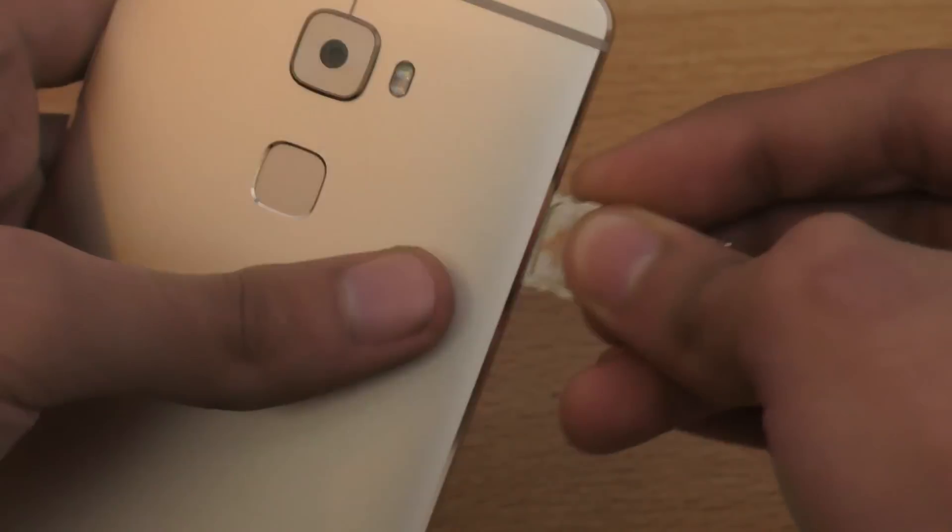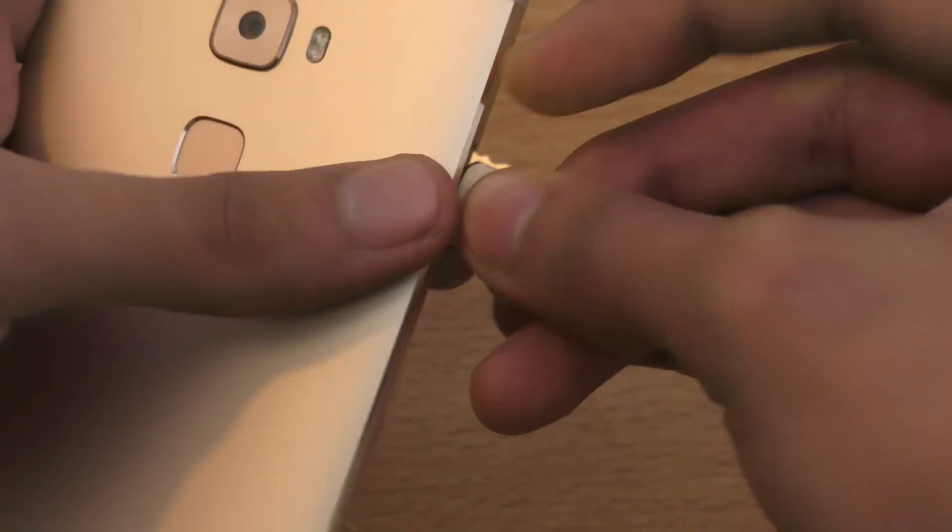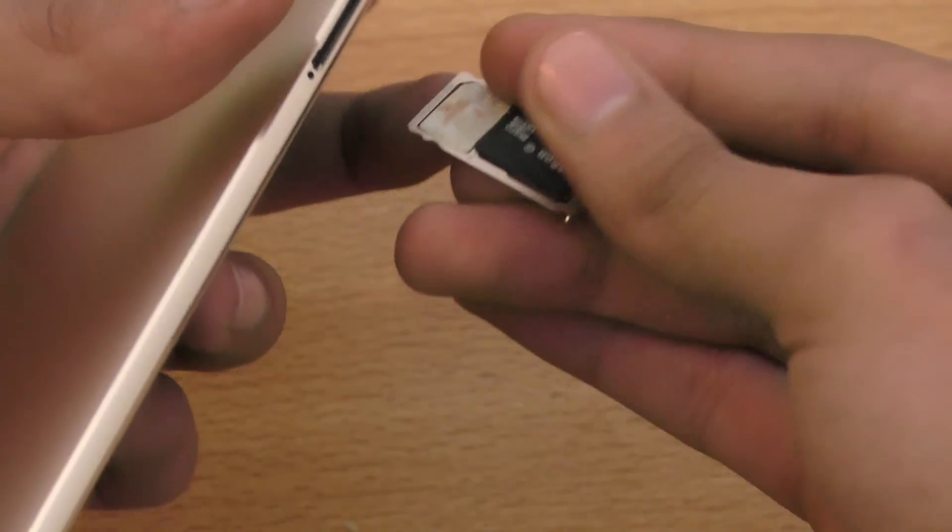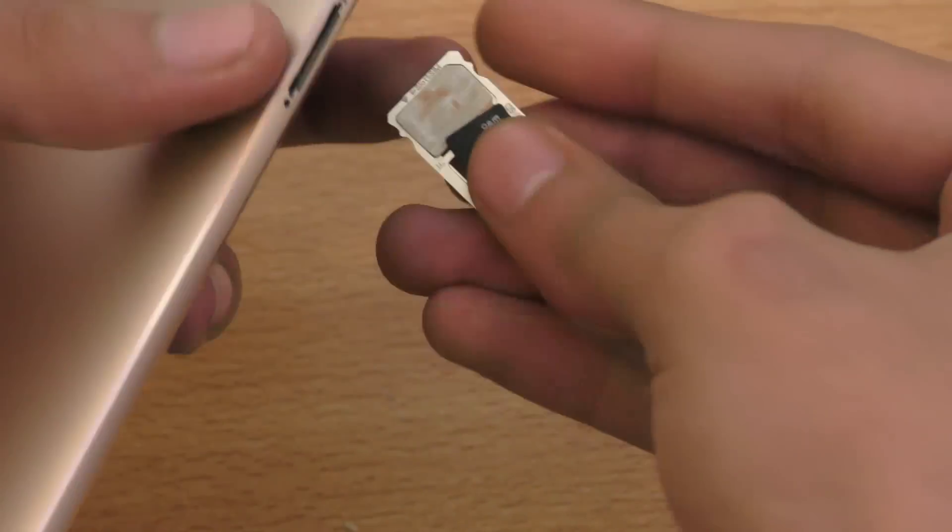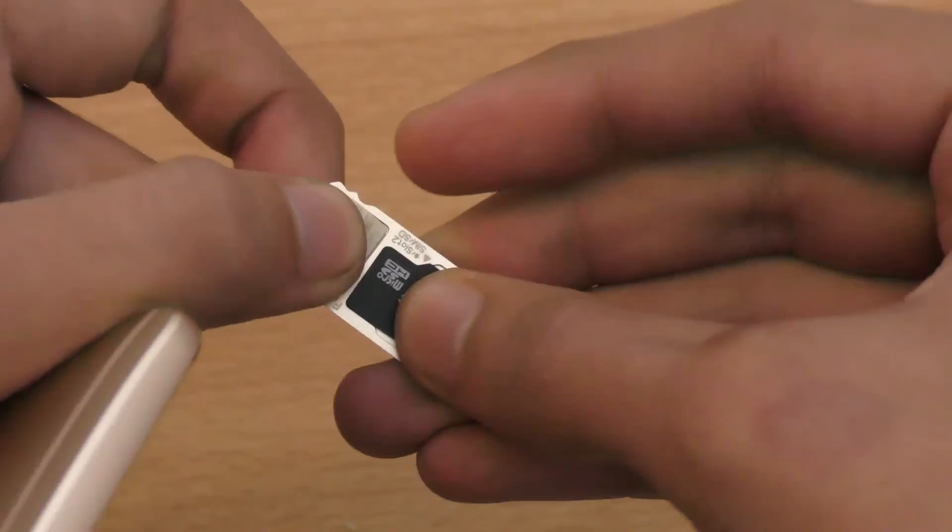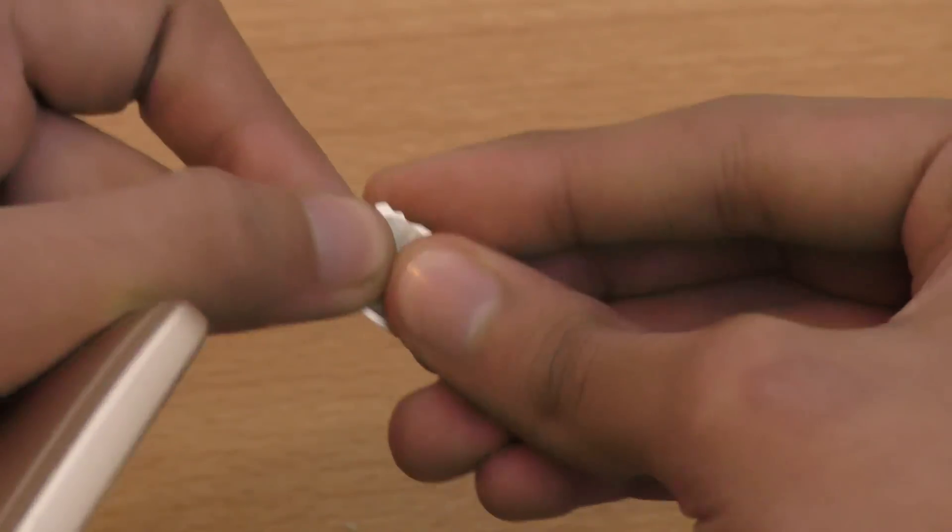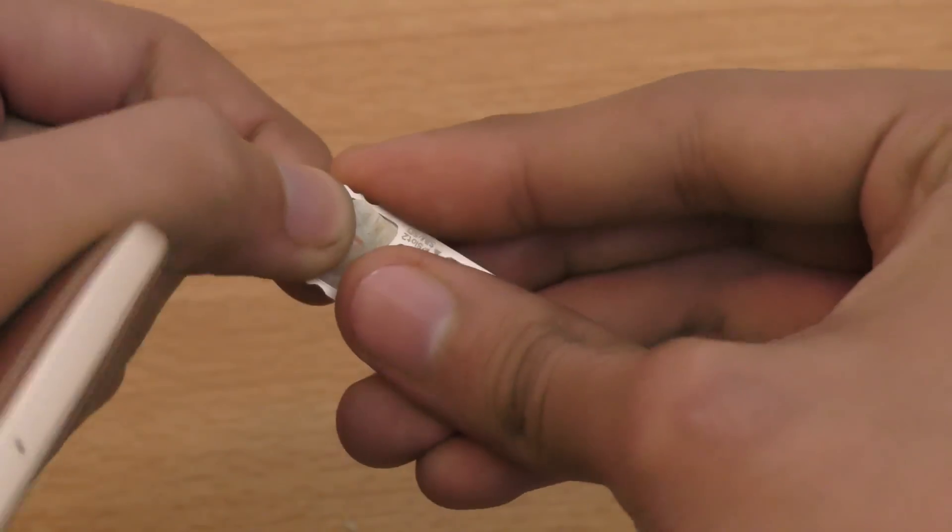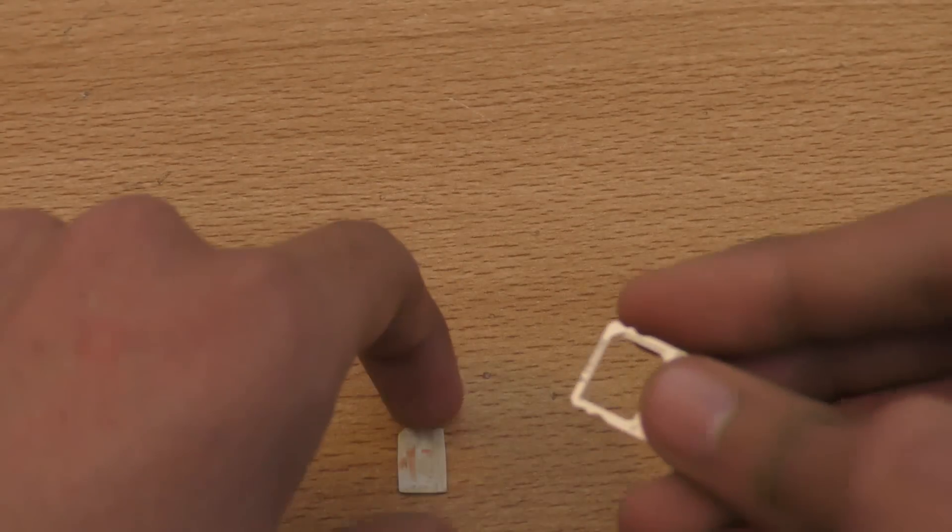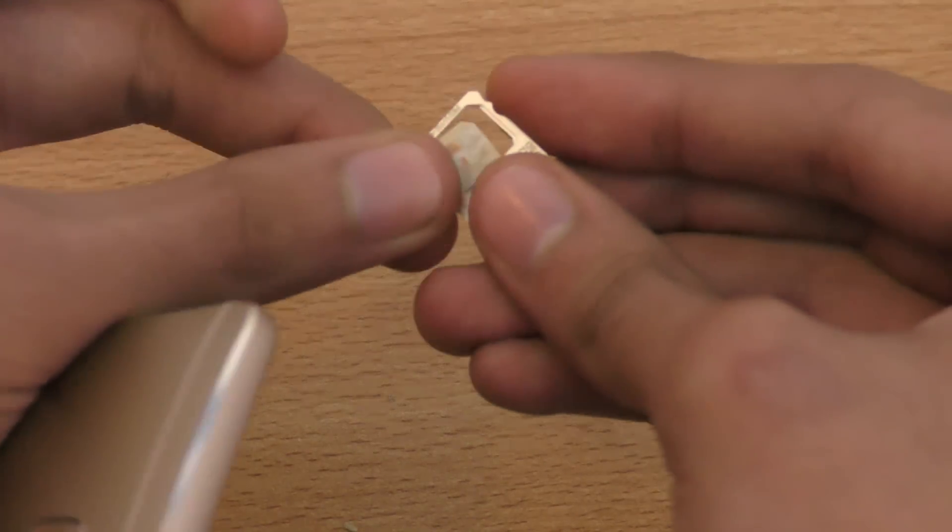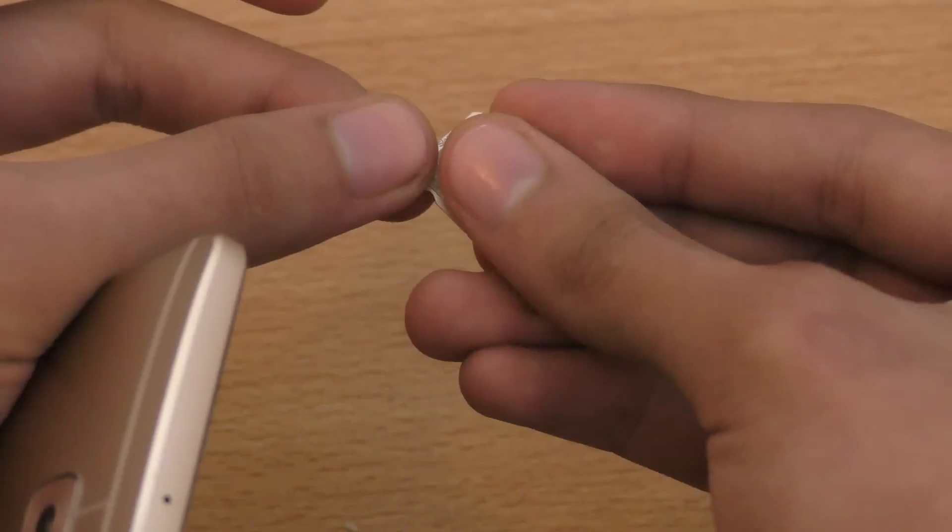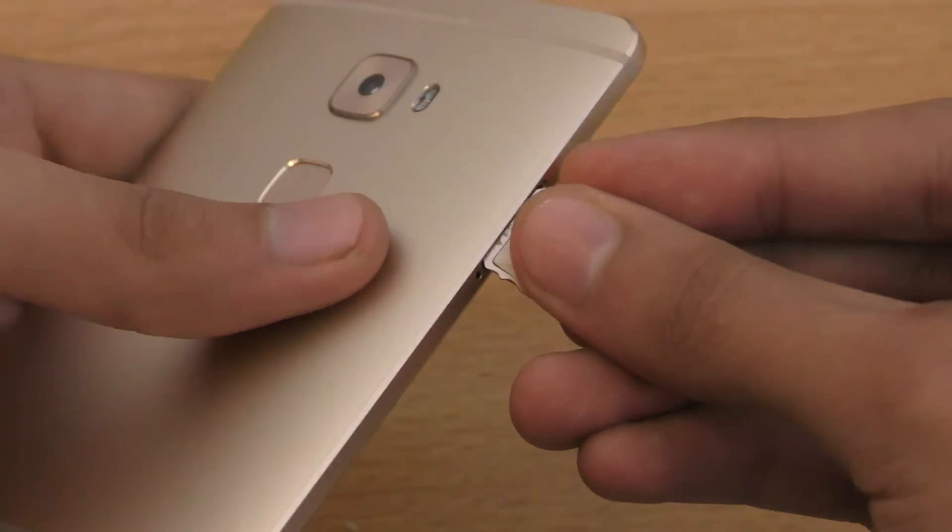I'm just going to quickly put it back inside. Okay, we are doing it the wrong way. This is the nano SIM card, if you are thinking, so make sure you have the right size.